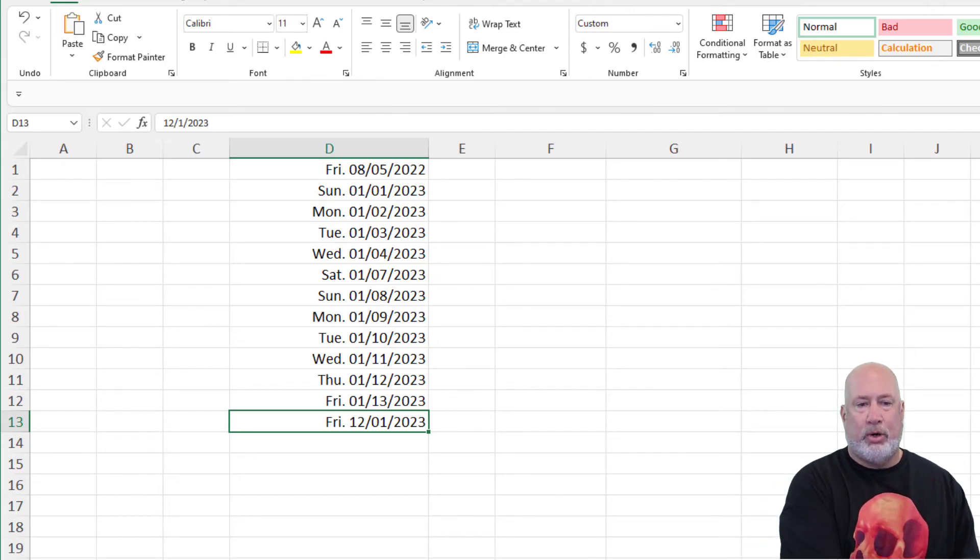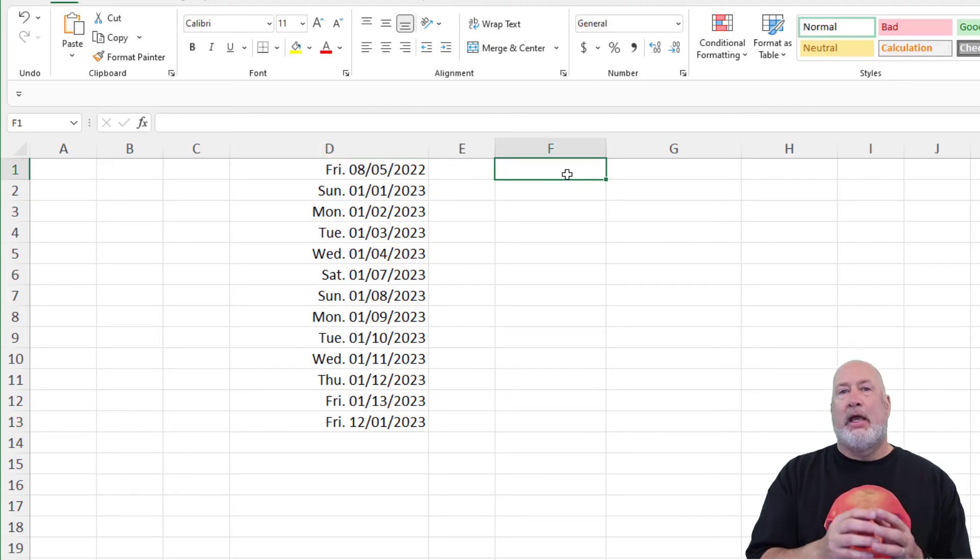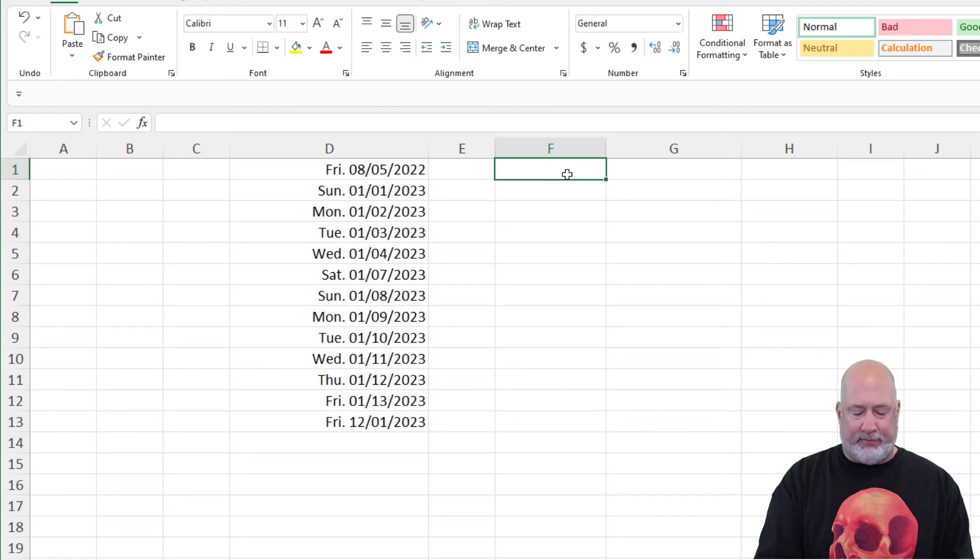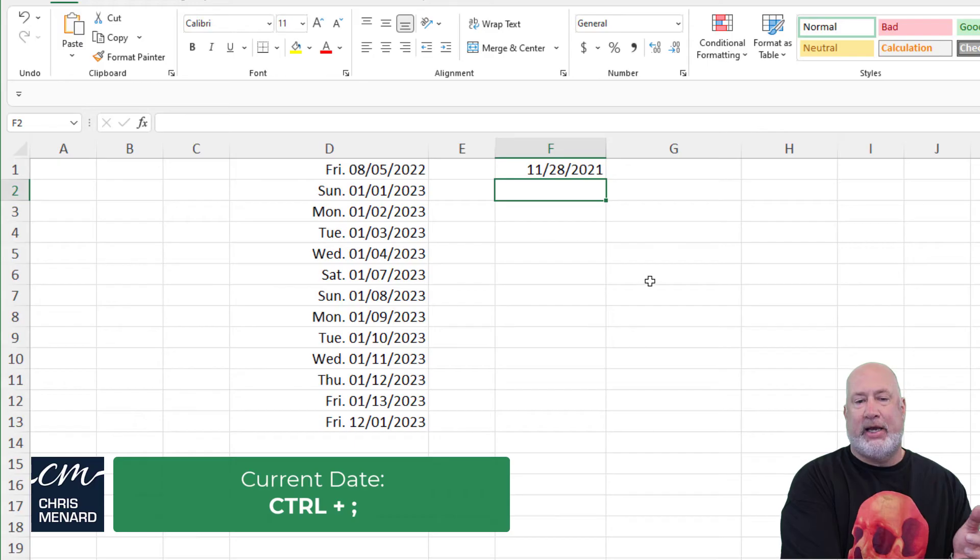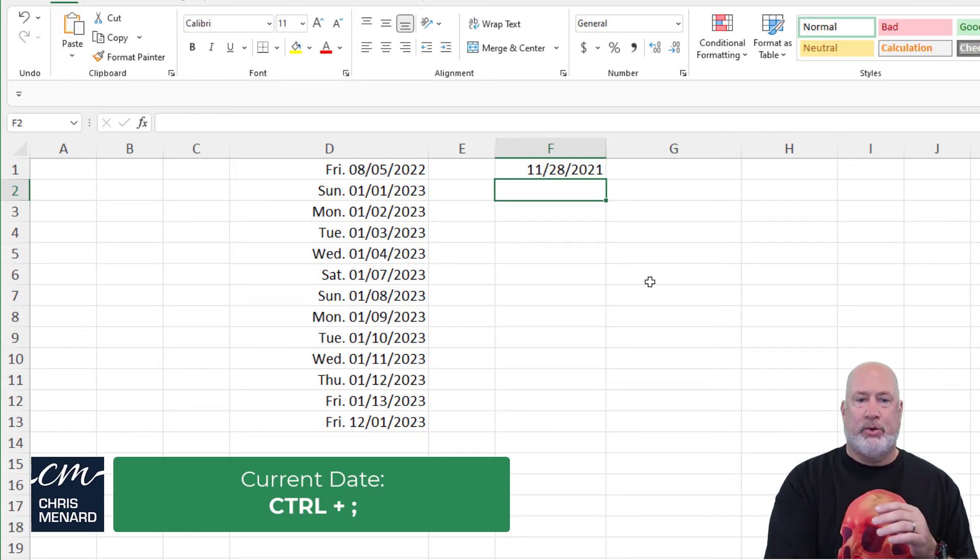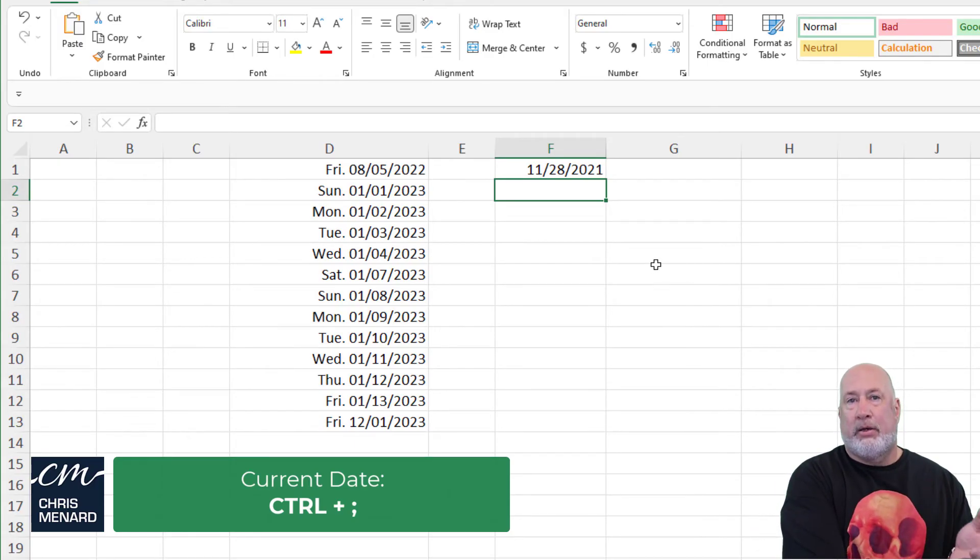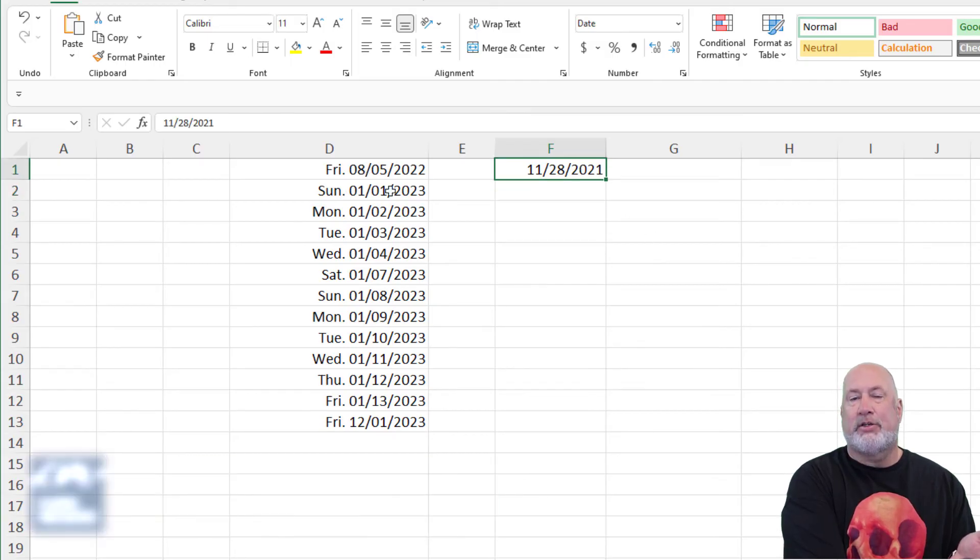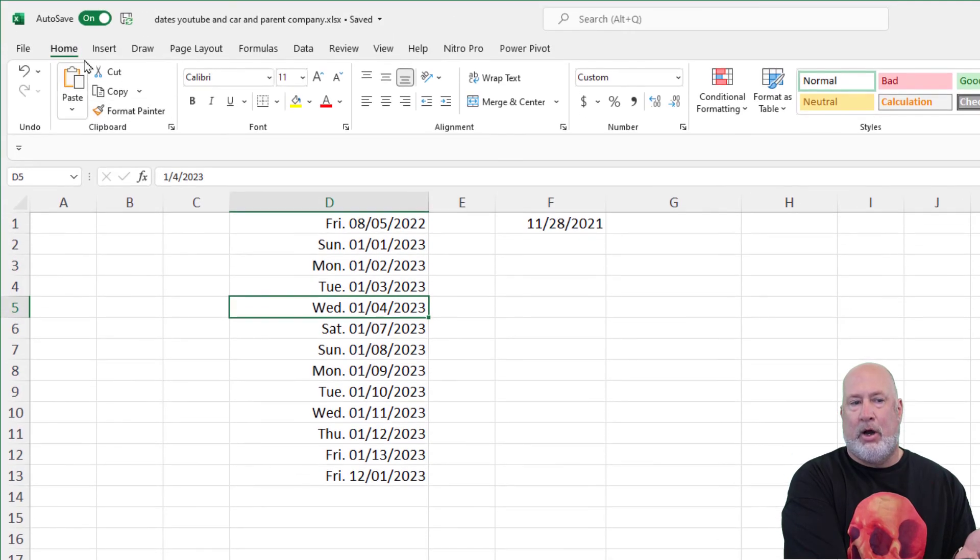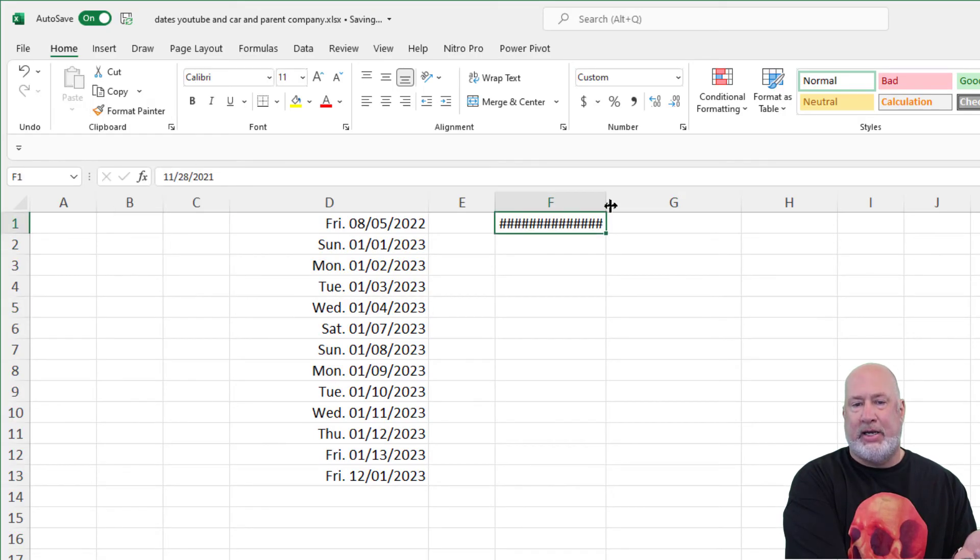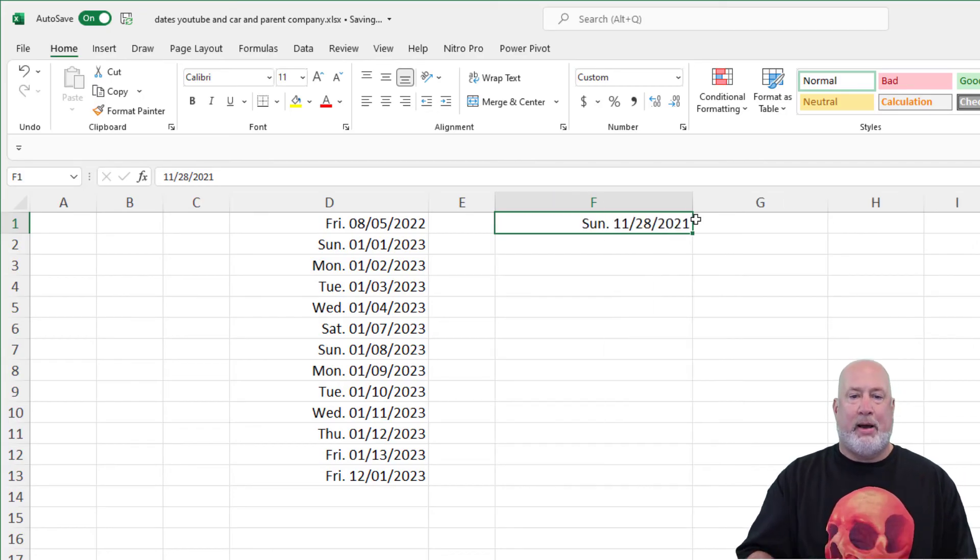One more tip about these dates, actually two more tips. If you want the current date in your Excel file, there's a keyboard shortcut for that, and that is Control Semicolon. So today is November 28th, 2021, which is a Sunday. Another tip, quick way to change this date to this format that I've already created. Just click any one of these, Home tab, Clipboard Group, Format Painter, click it once, click on the date you want to change, widen, there you go. So there's your Format Painter for dates.